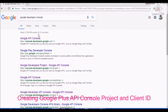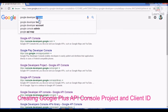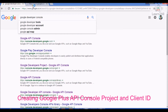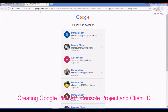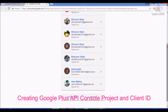First, search on Google for 'Google Developer Console'. It will show the first link — go to that link. I have also provided a link in the description box so you can directly go there. Now, login with your Google account.